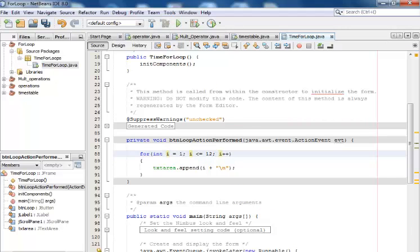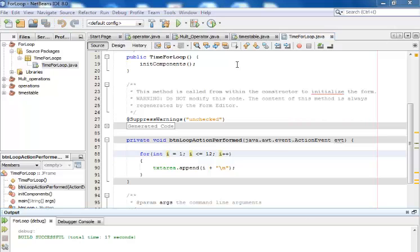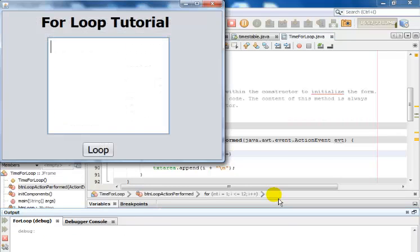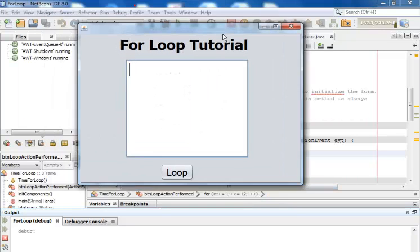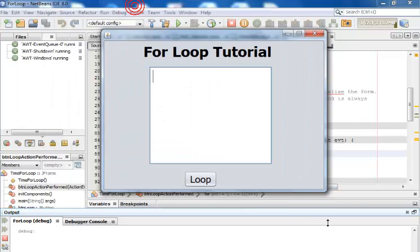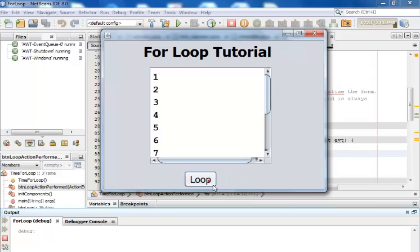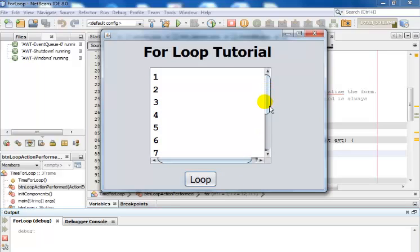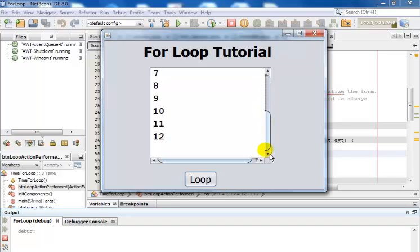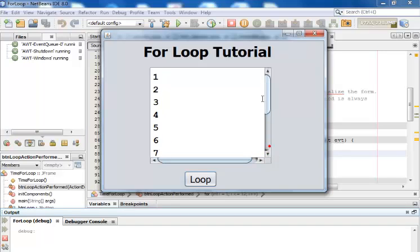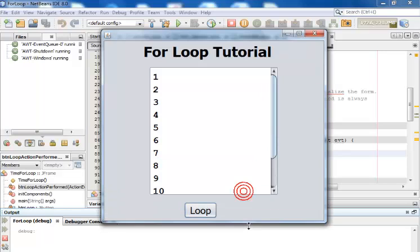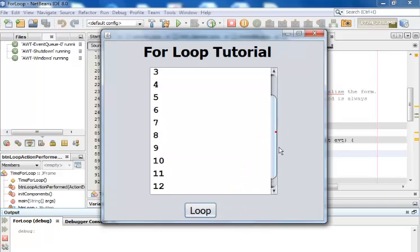Now run the program. All I need to do now is just press this button and what you guys will see is number one to 12. I think I'm going to have to increase the size of this form. You guys can see that.